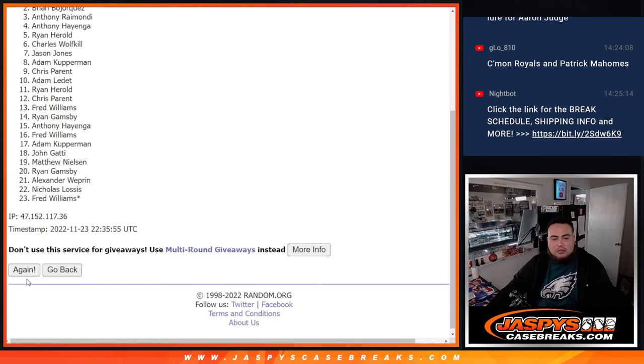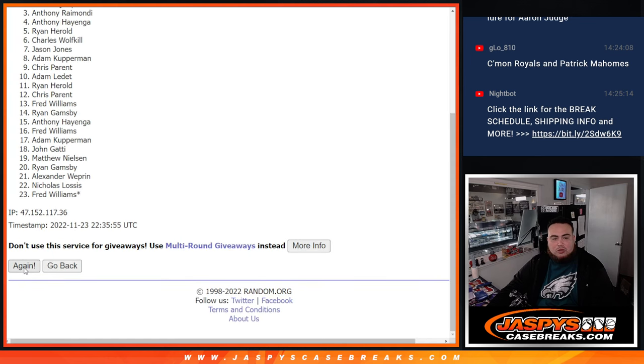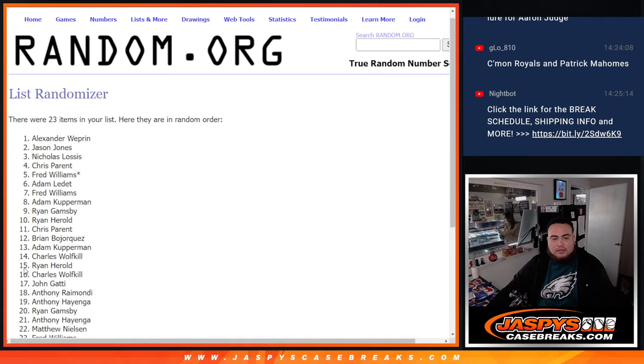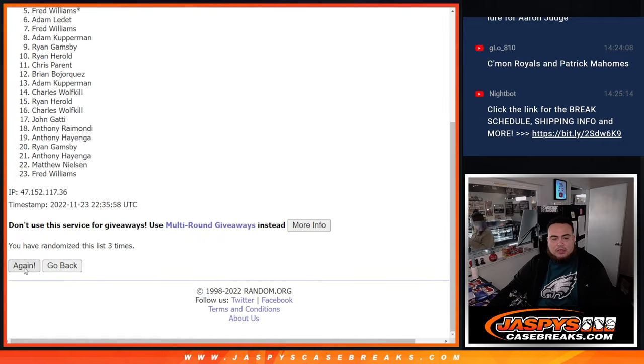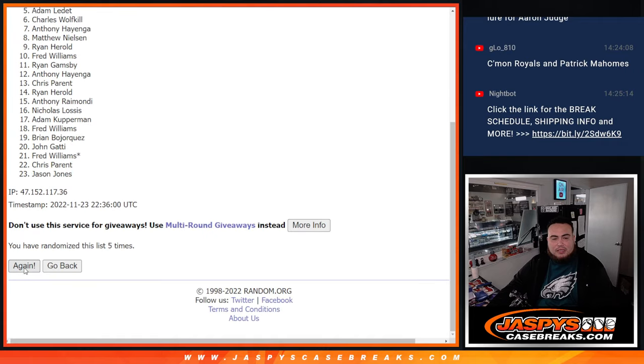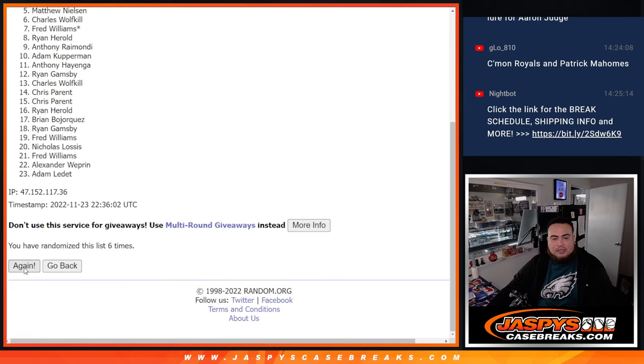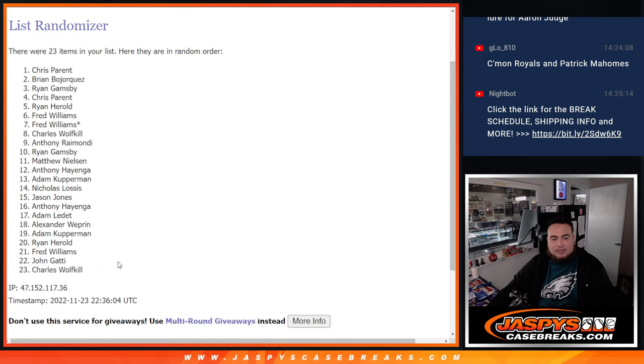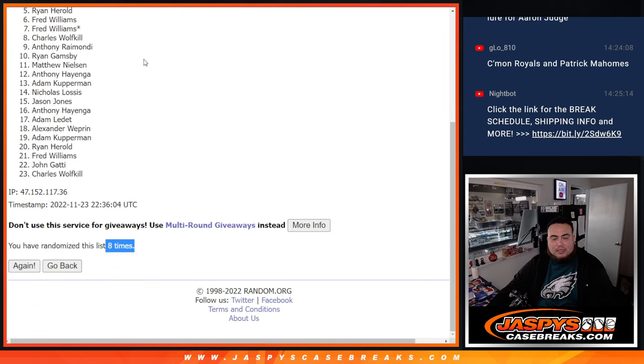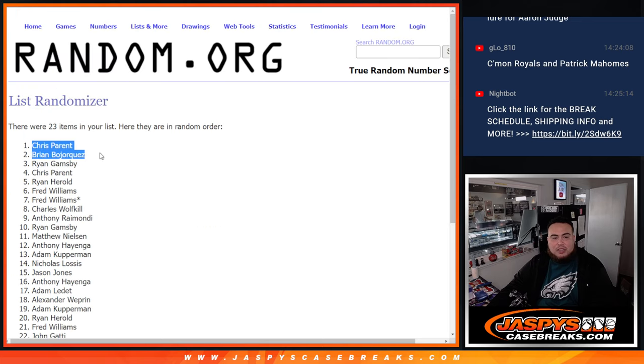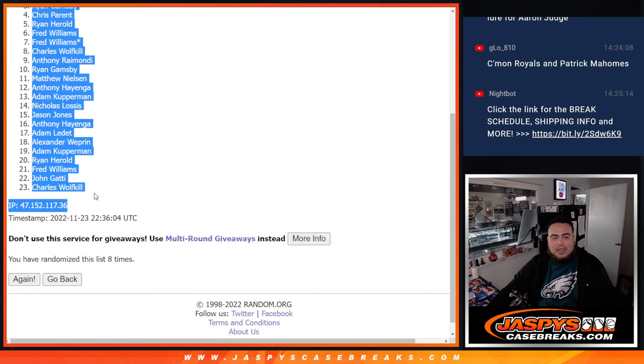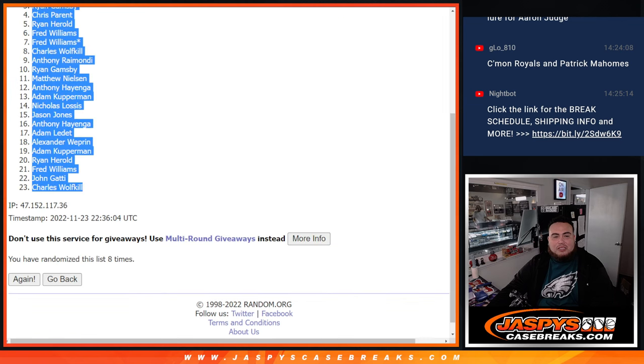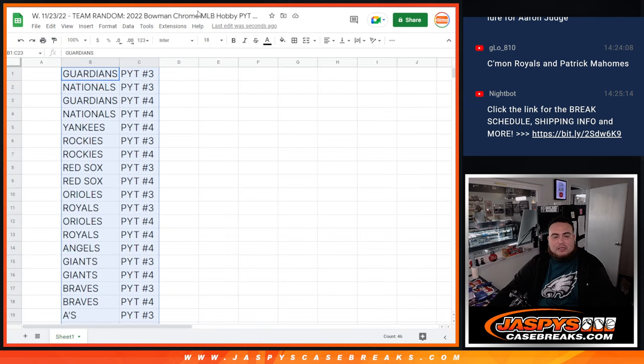One, two, three, four, five, six, seven, eight. Eight times. Chris Parent at the top down to Charles. So six to eight.